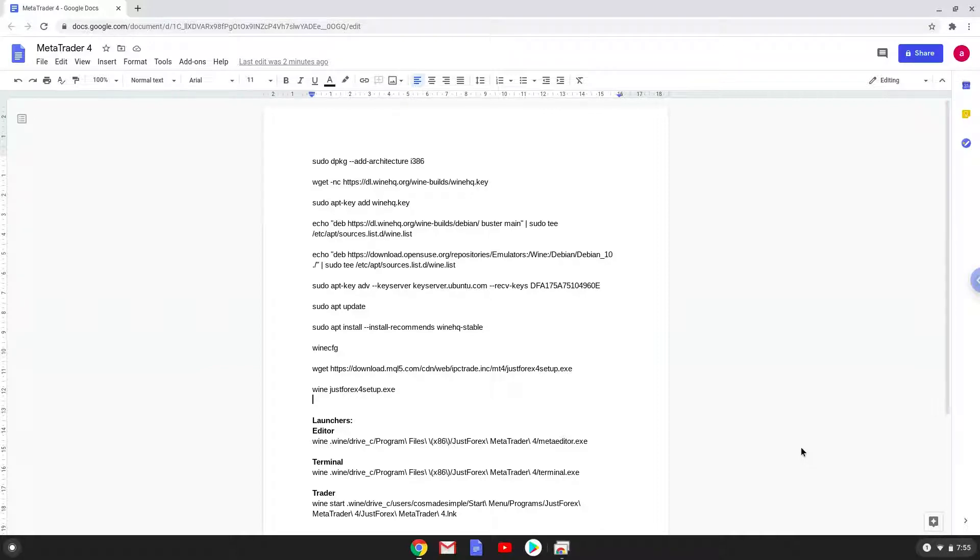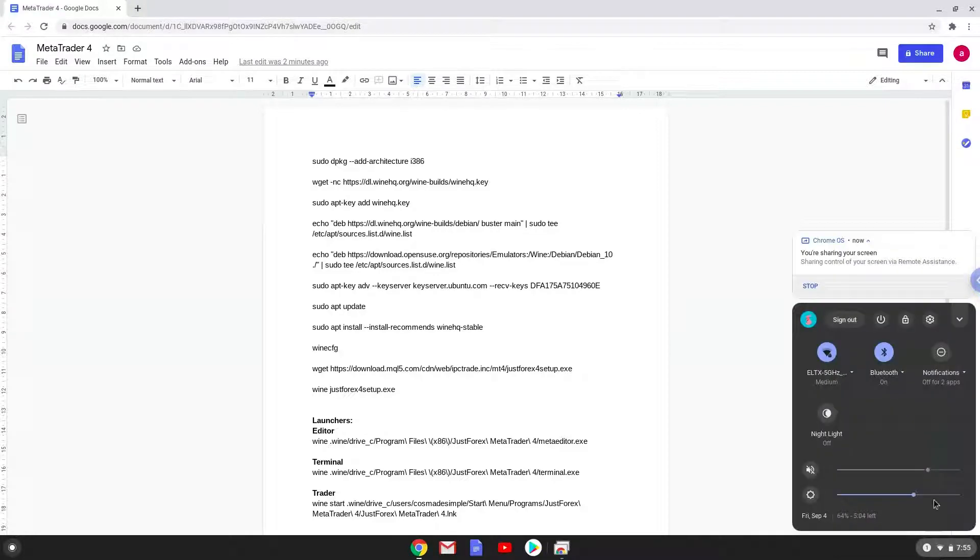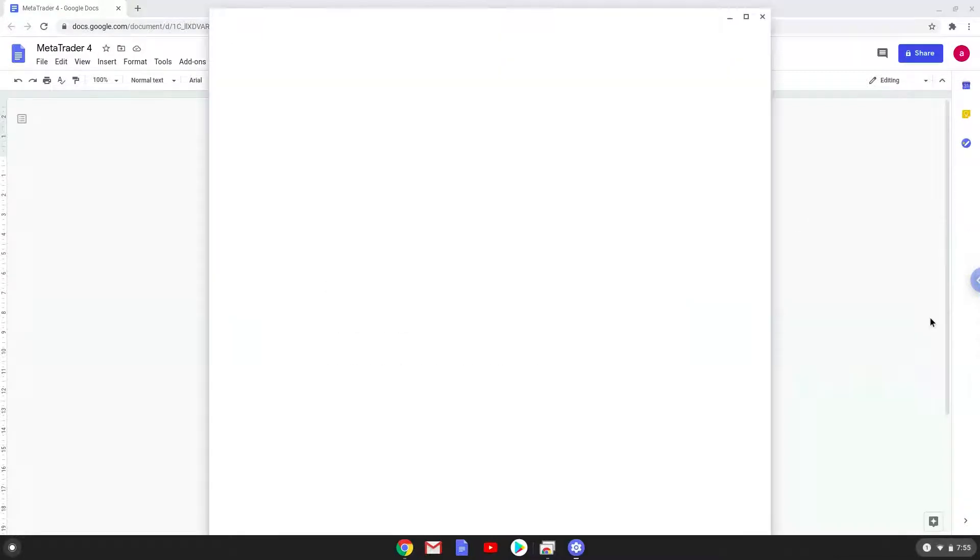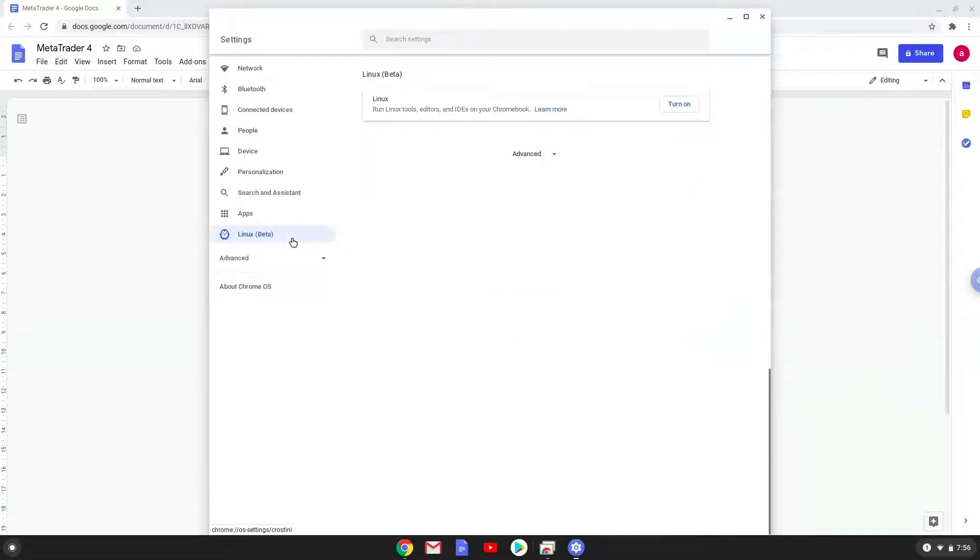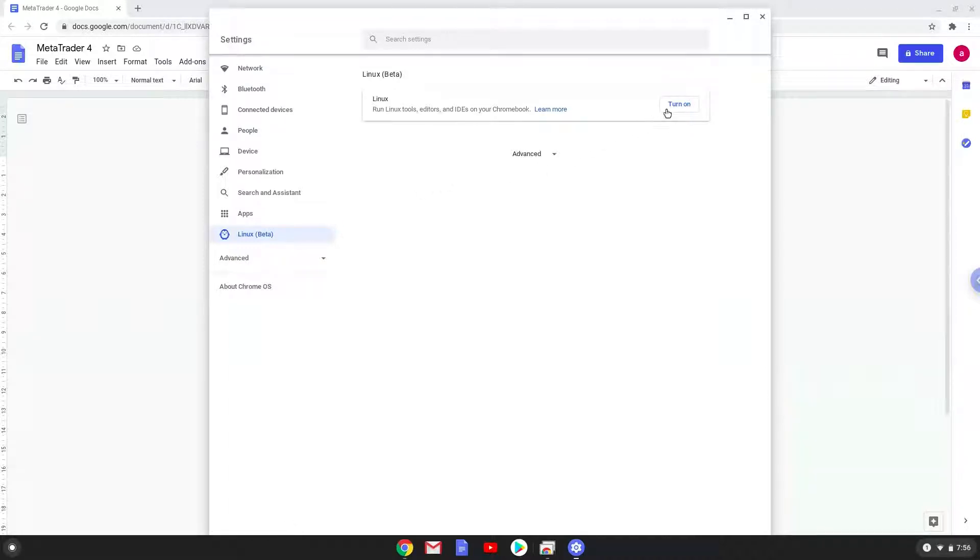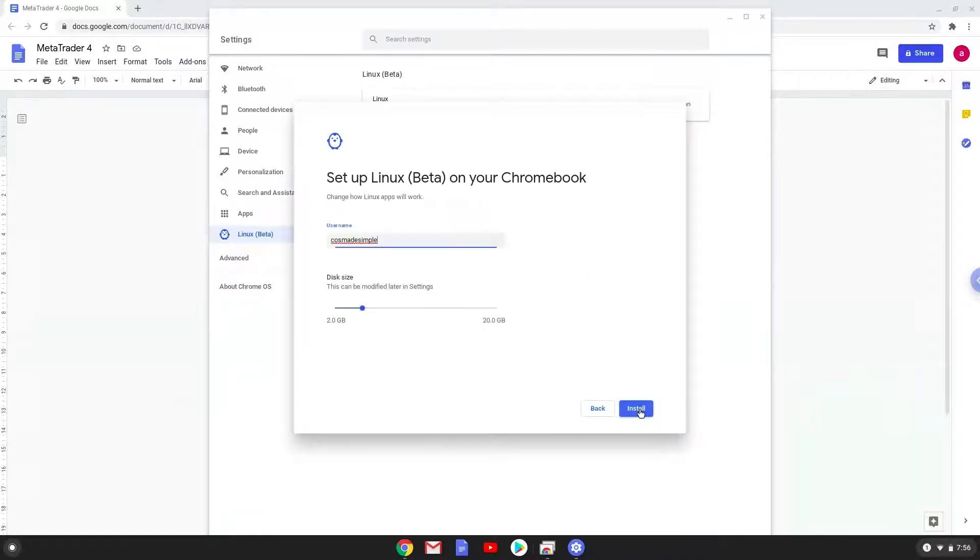Firstly, we will enable Linux apps on our device. To do this, we will go to our system settings and click on the Linux icon on the left panel. Now we will turn on the Linux apps. Make your Linux folder at least 8GB big.